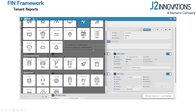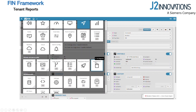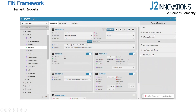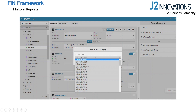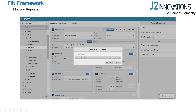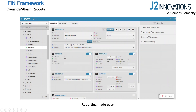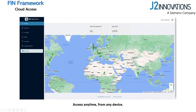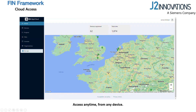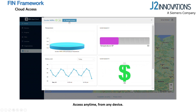FIN Framework provides even more advanced reporting and data storage options to monitor performance and keep key parties updated. Add building managers and tenants to specific properties and equipment, giving tenants an accurate view of their energy consumption. Build custom reports, create invoices, and automate their delivery all within the FIN reporting system. With one of the FIN Framework's newest updates, all of these features can be accessed from any device, anywhere in the world, through FinEdge to Cloud.